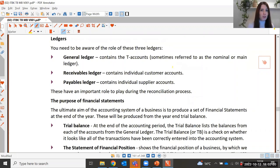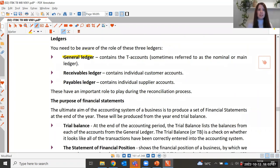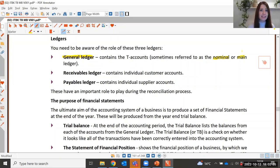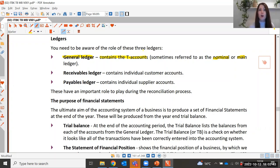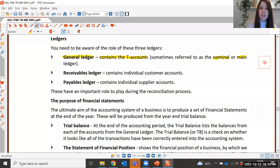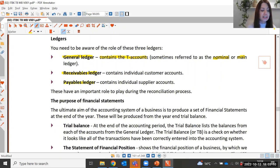You need to be aware of the role of the three different types of ledgers. Firstly, the general ledger — you may also hear it referred to as the nominal or main ledger, but it means exactly the same thing. The general ledger contains all the different T-accounts for all types of accounts: expense accounts, asset accounts, liabilities, and income accounts. Then we have the subsidiary ledgers: the receivables ledger, which contains all individual credit customers, and the payables ledger, which contains all individual supplier accounts.